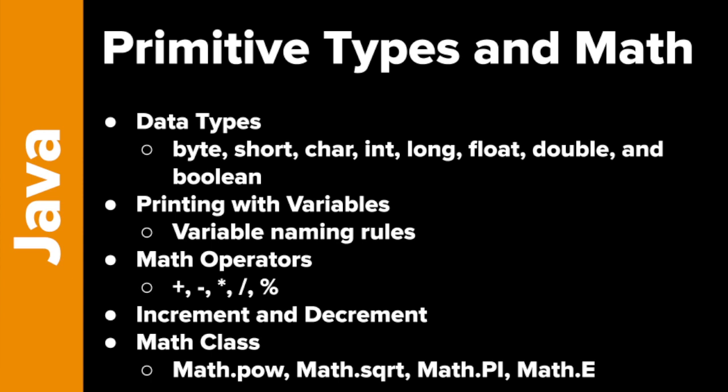Here are the coding concepts we'd like to cover. First is data types. In the previous lesson, we learned how to print hello world, so now we're going to learn how to print with variables which represent numbers. We'll also talk about variable naming rules. We'll talk about how to do math on various numbers - add, subtract, and so on. Another thing very common in coding is where we change the value of a number, adding to it or subtracting from it. And then we have the math class, which has some built-in methods we can use to do some math.